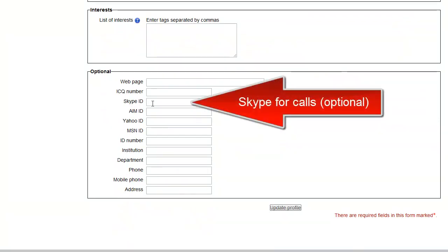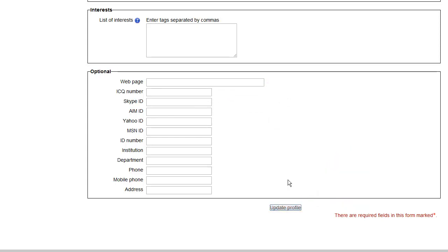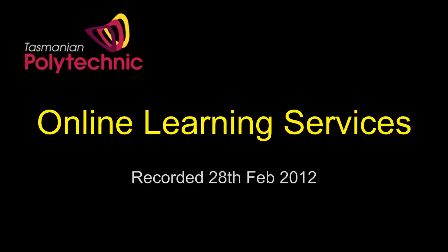Also recommend filling in your Skype details for communication and desktop sharing if you have a Skype account, and then click update profile and that's it.